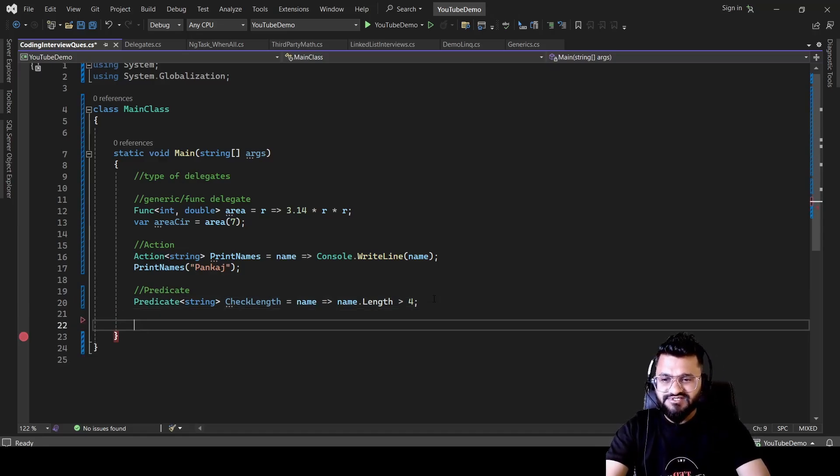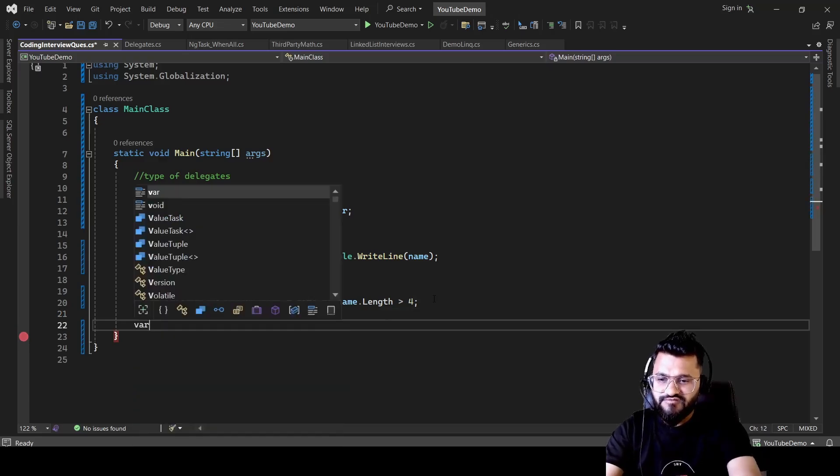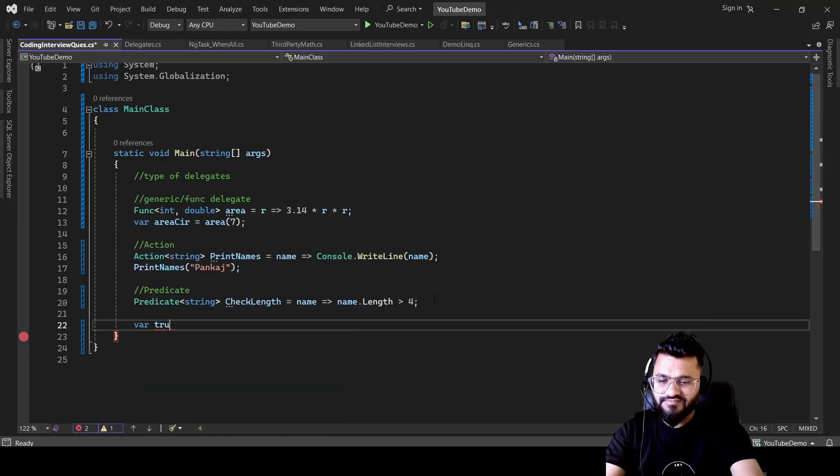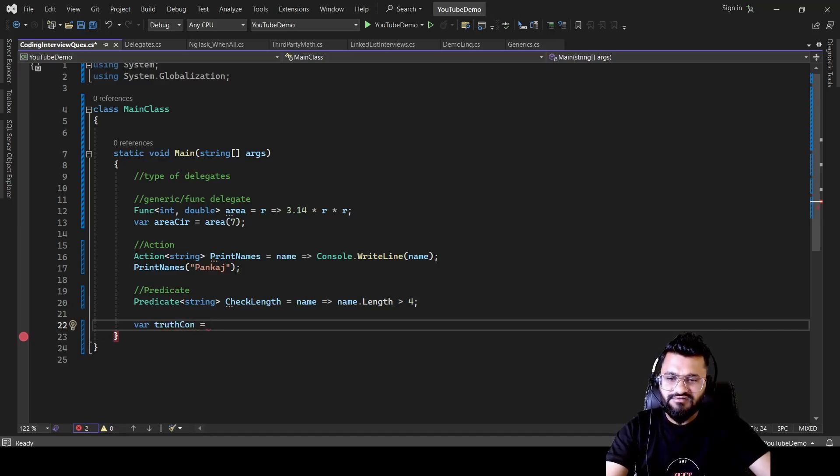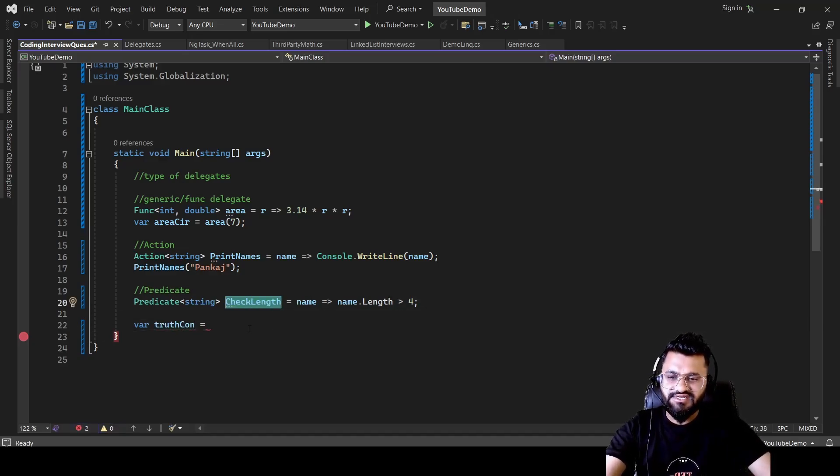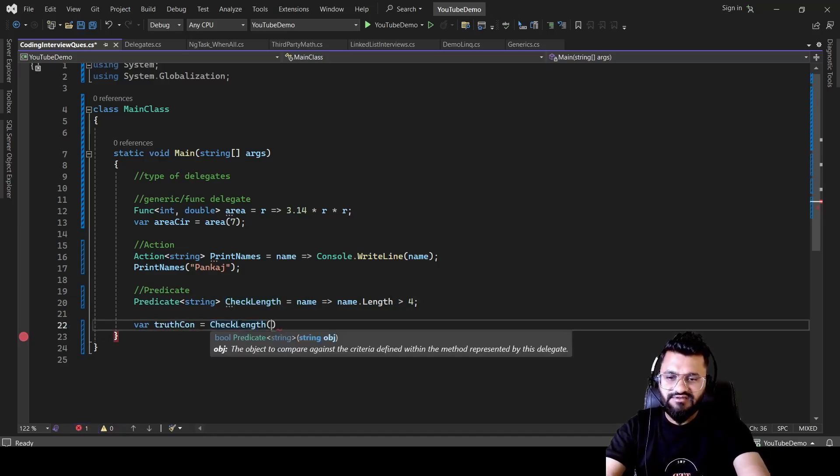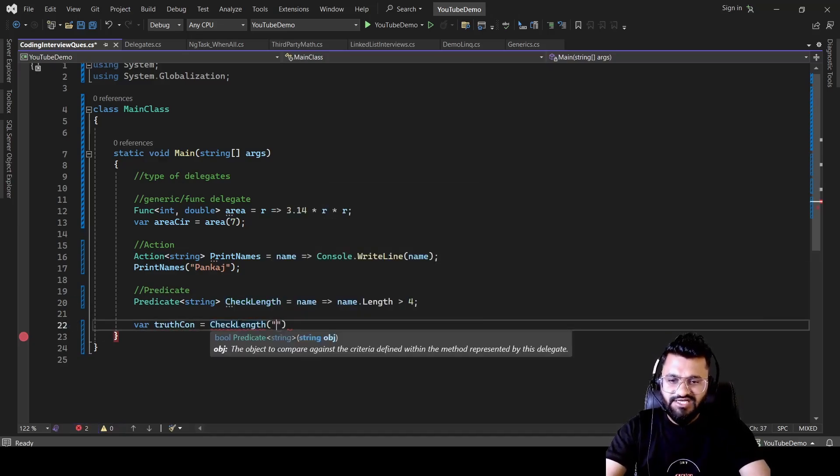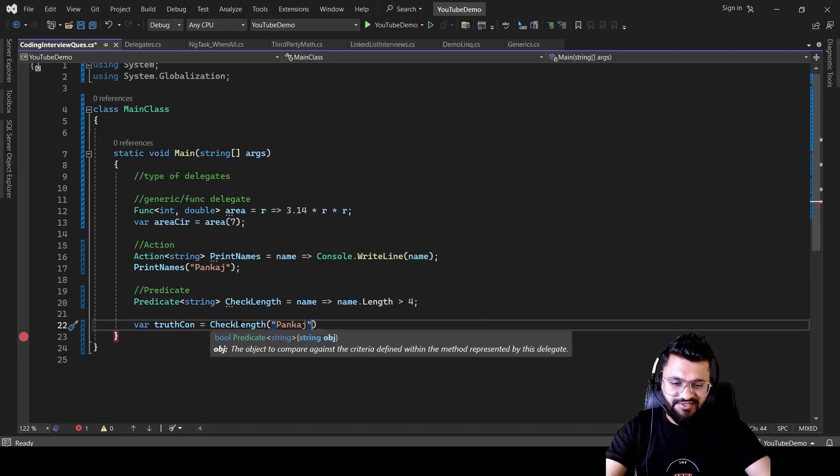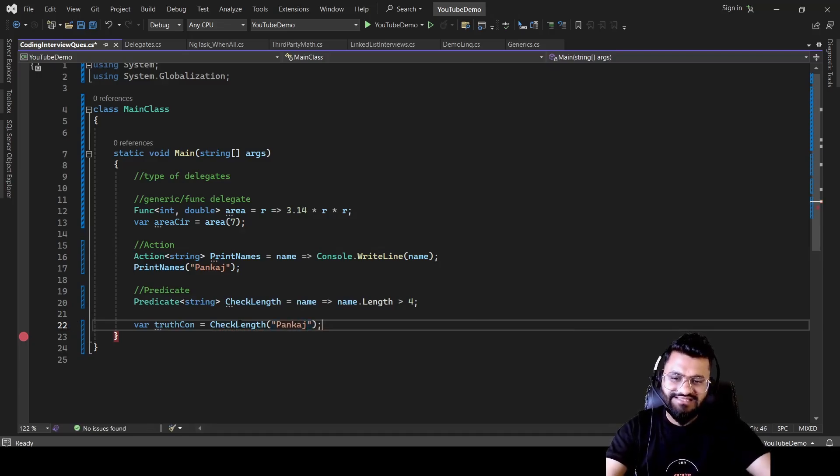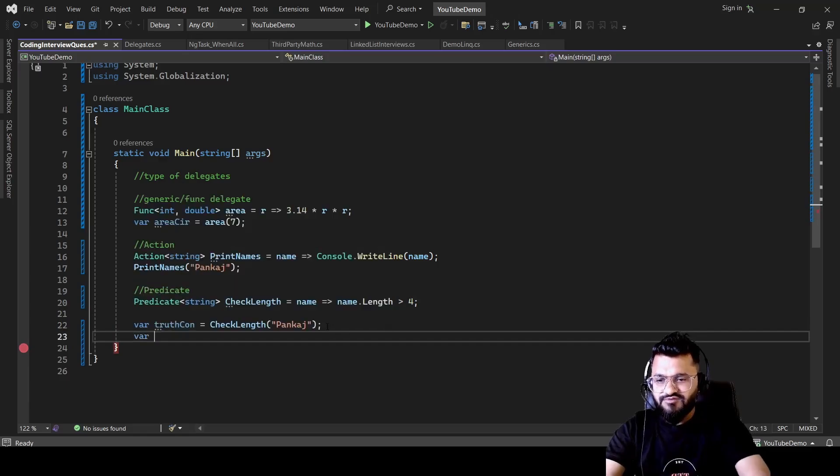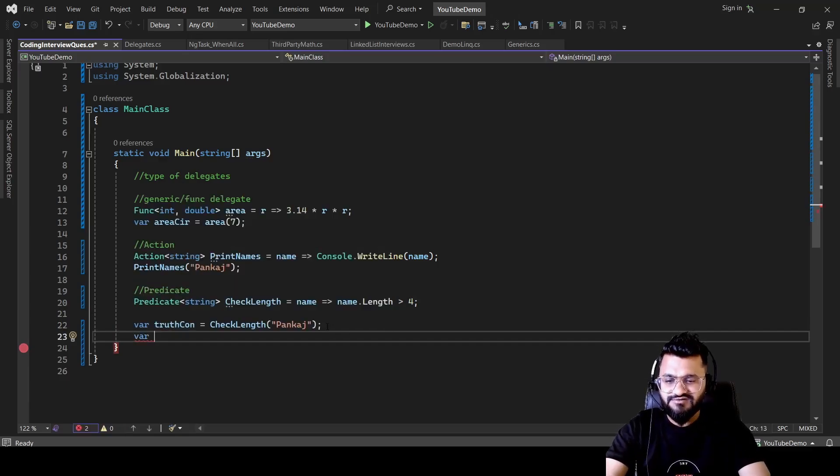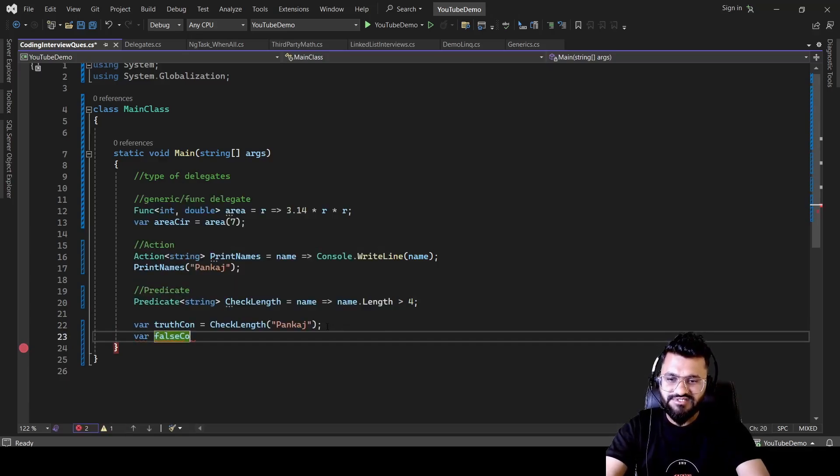So let's check for the truth condition first. So var truthCondition. So here I'm going to use this delegate CheckLength and then I can pass Pankaj. So this would return me true because the length is greater than four.